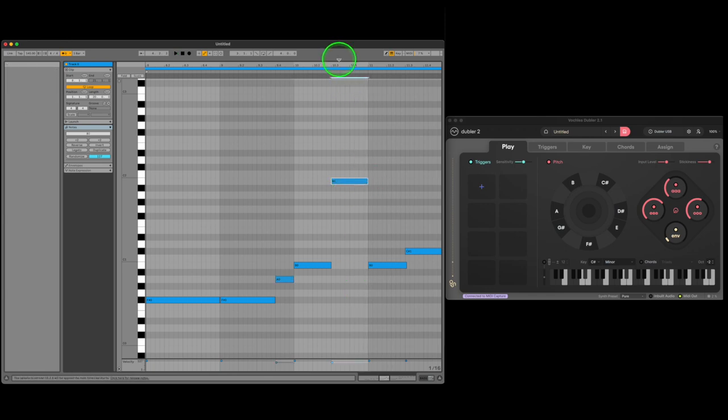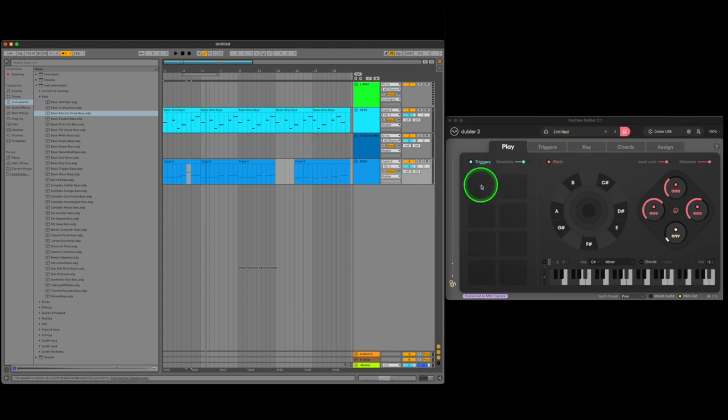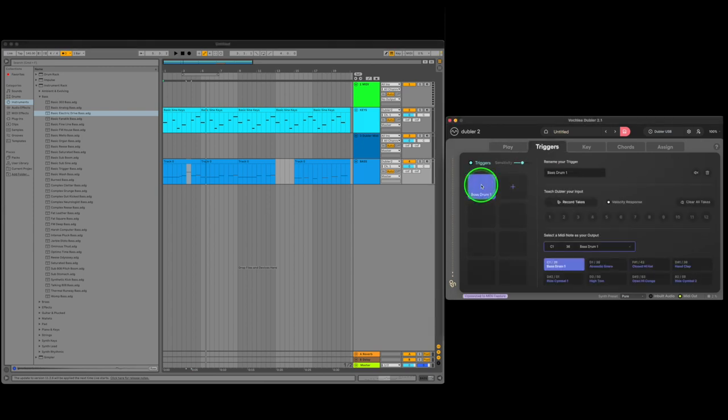So that's how to record some melodies in, now let's take a look at recording some drums. Drums and samples are controlled using triggers so the first thing we need to do is record some triggers into Doubler. Triggers work by assigning input sounds to MIDI notes of our choice which in turn trigger drum samples in Ableton. Let's quickly record some triggers.